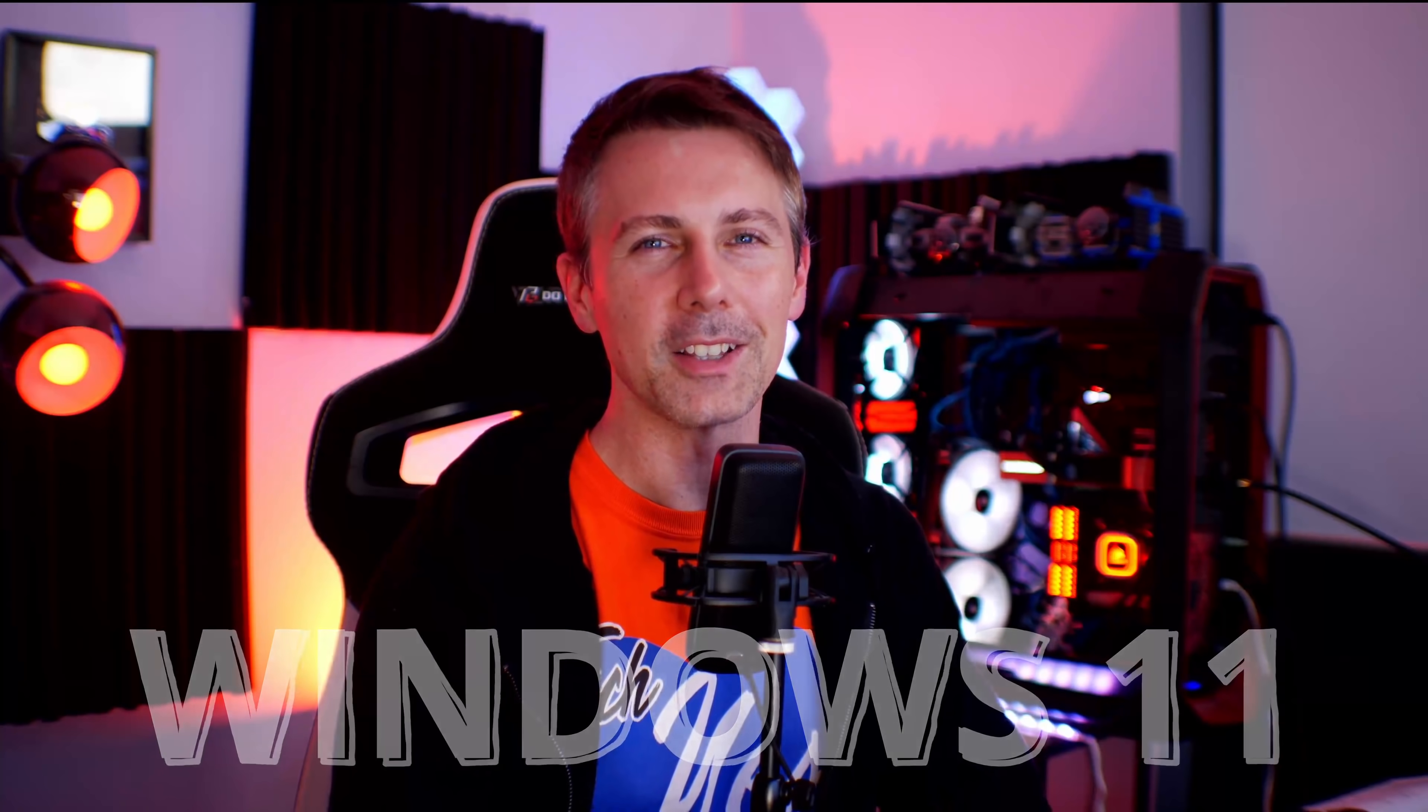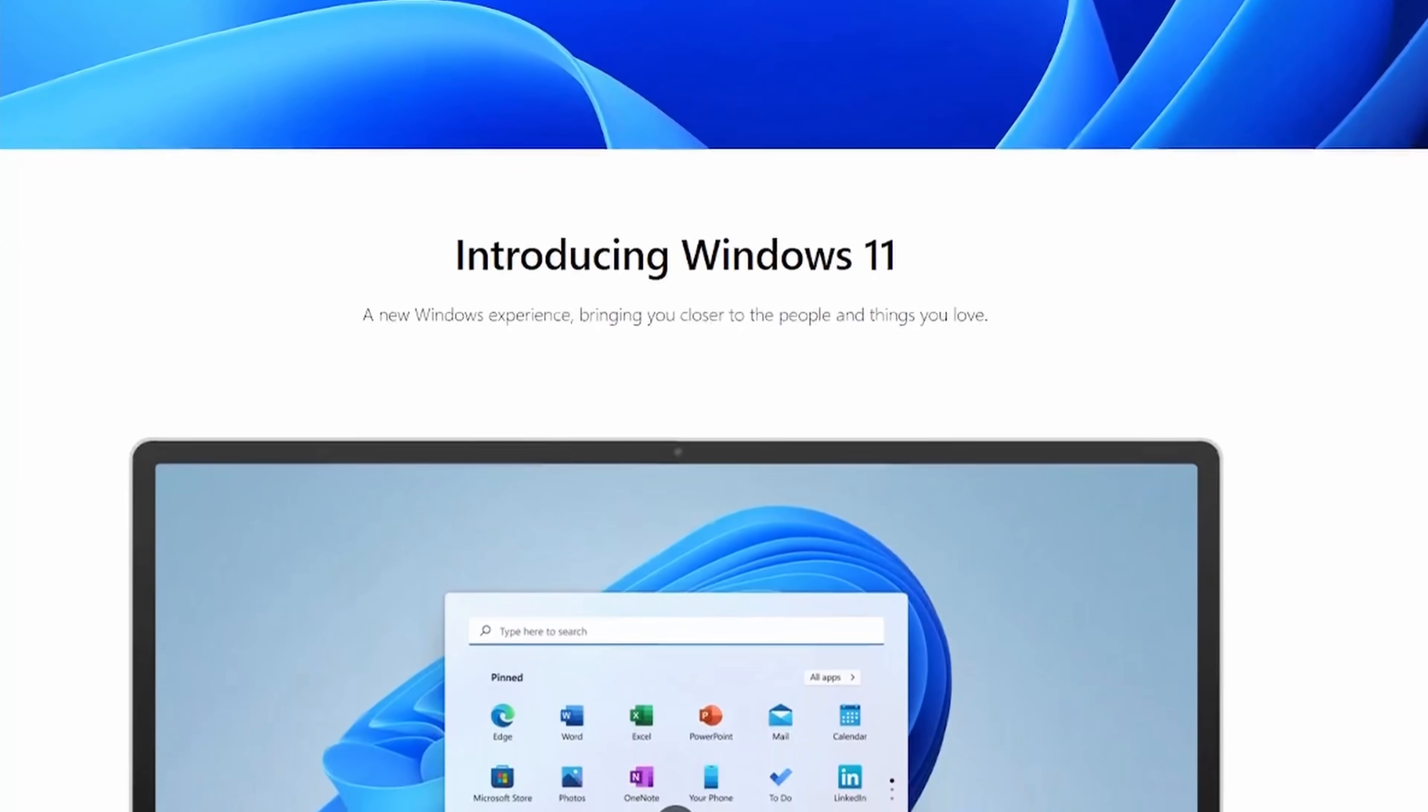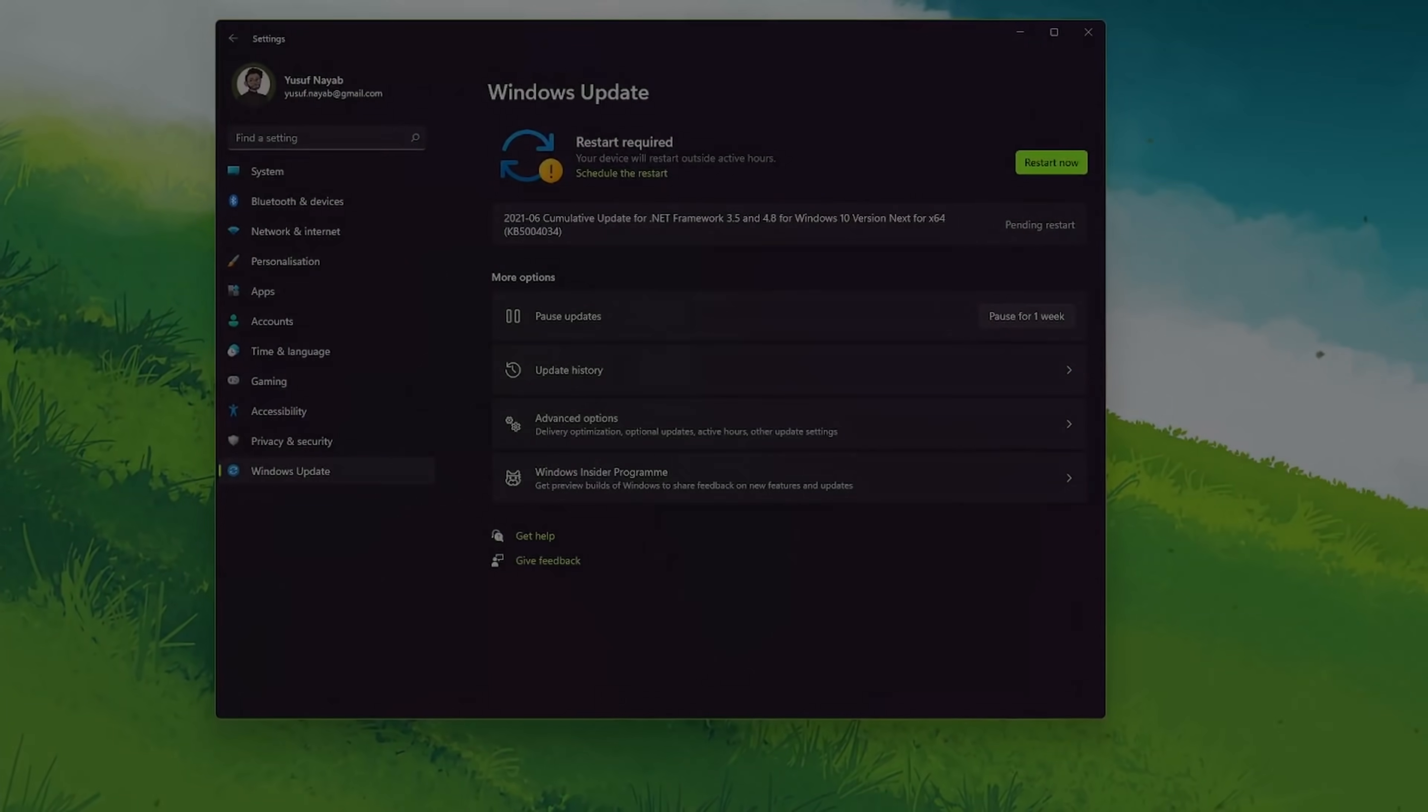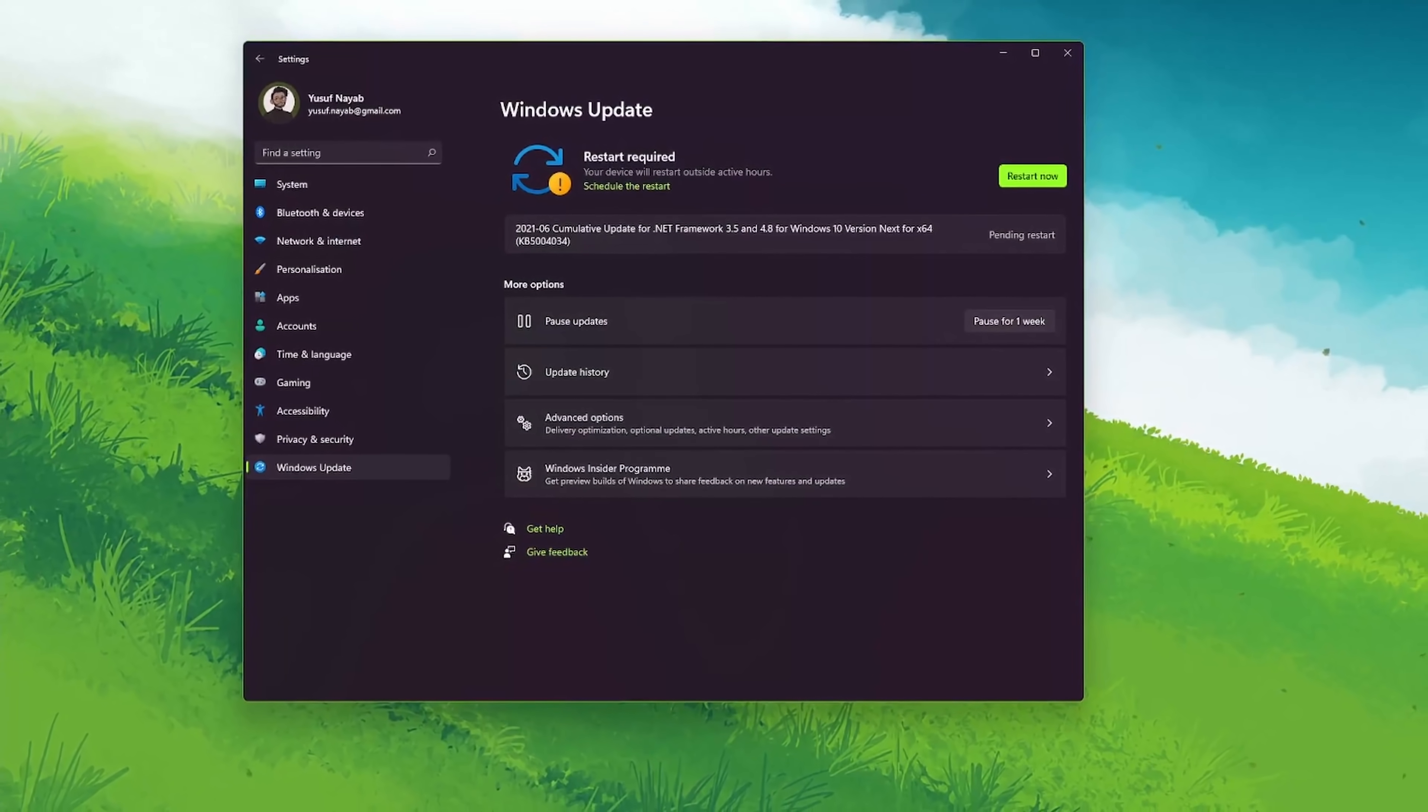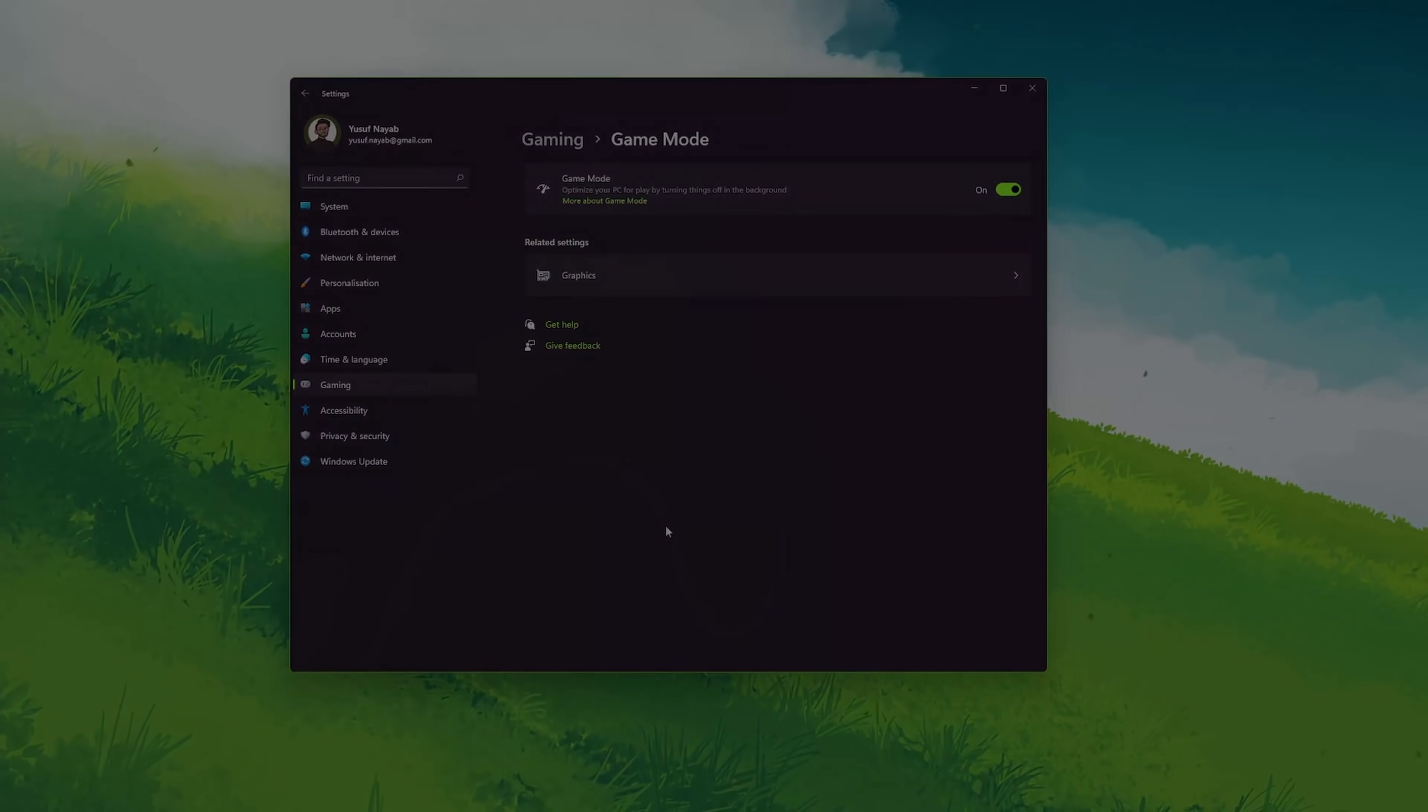With Windows 11 finally being official, here is everything you need to know and we'll start from the most noticeable and end up with the under-the-hood changes you probably wouldn't have noticed.